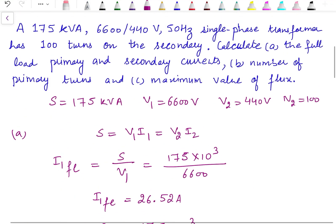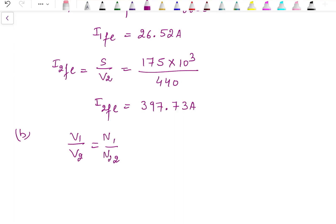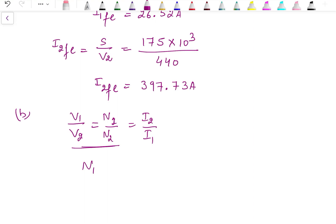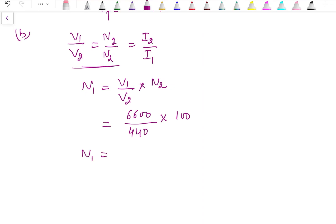In the second part, we need to calculate the number of primary turns. We know that for a transformer, V1/V2 = N1/N2 = I2/I1. Using V1/V2 = N1/N2, we get N1 = (V1/V2) × N2 = (6600/440) × 100, which gives us N1 = 1500. So the number of turns on the primary side is 1500.